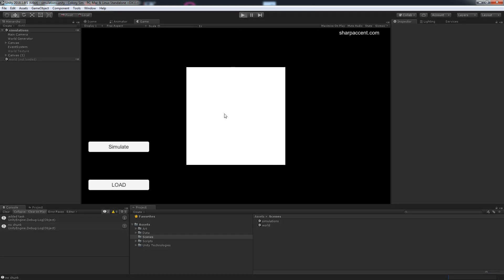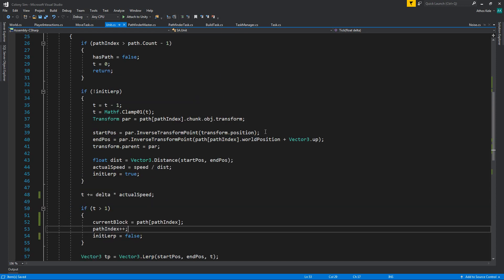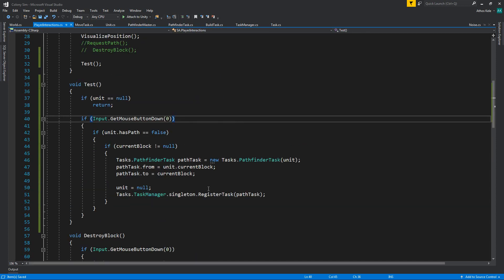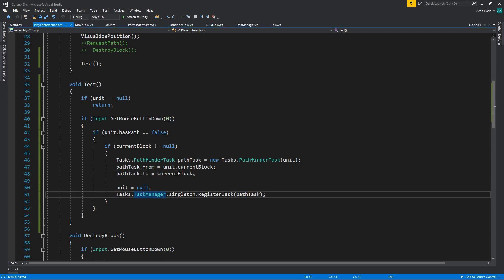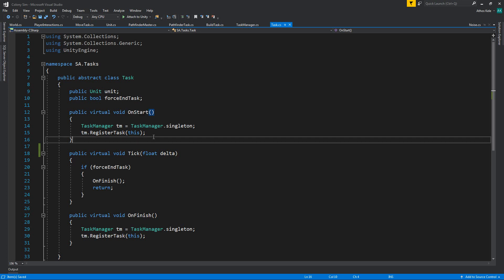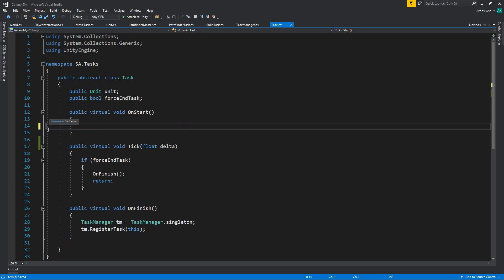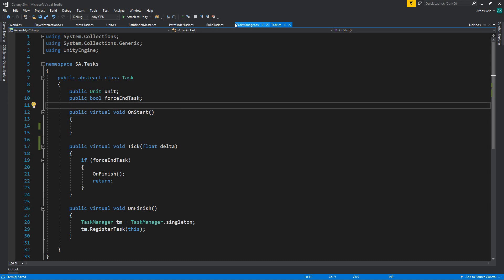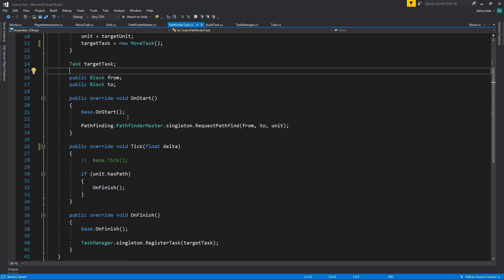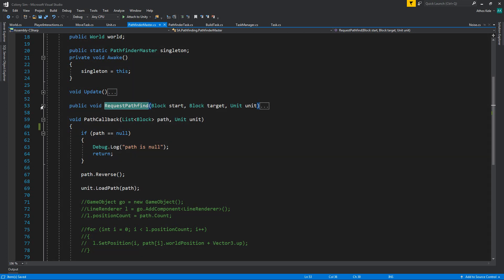Let's try it again — I think now we should be working. Maybe not. Let's see why. So player interactions — path task from, path task to, register. When you register you're going to do the on start. Oh that's why — we were having a stack overflow because we were also doing this on start. So let's delete this. Then on the pathfinder task, on start you're going to request pathfinder. Let's assume this is working, although I don't believe it actually does.